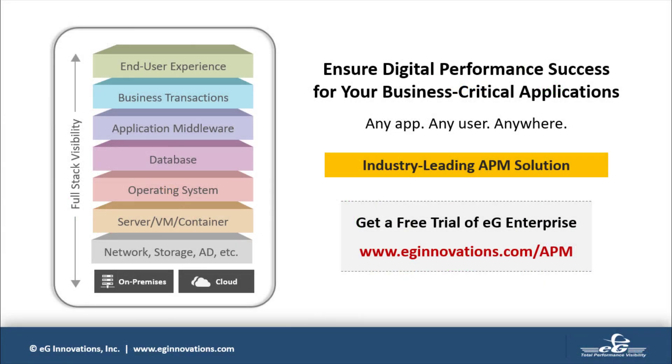Get a free trial of EG Enterprise to measure your website speed and performance and triage page load issues.